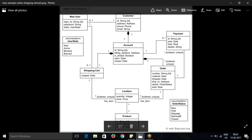What's the current state of the order? It can be new, hold, save, deliver, or close. The product will come into the line item, so that will be the complete order. Initially the customer will order, then there will be payment, and it will go for delivery and other parts of the process.